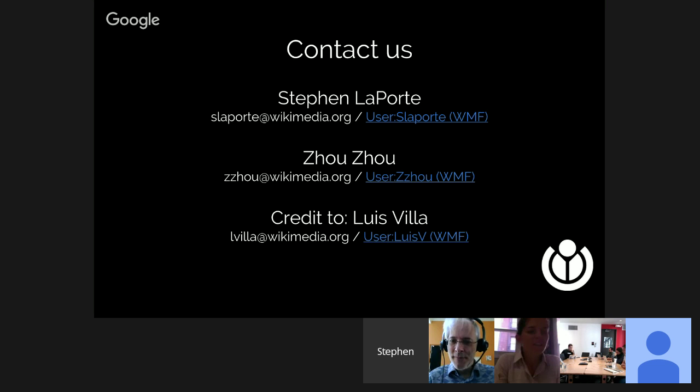Thanks everybody for coming to the Tech Talk. Awesome talk. See you next time.